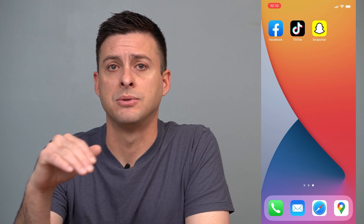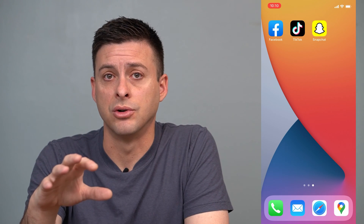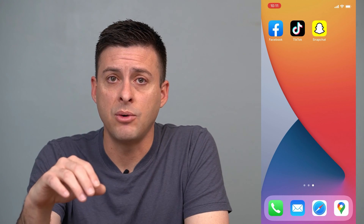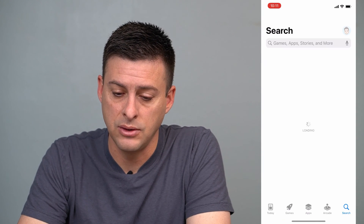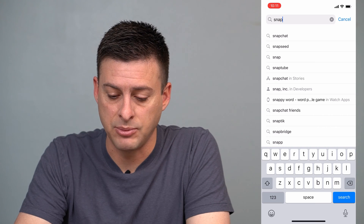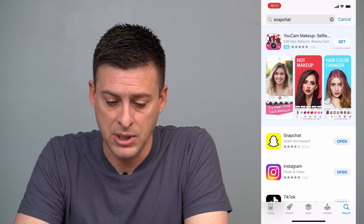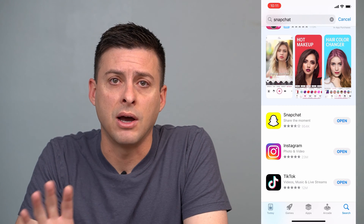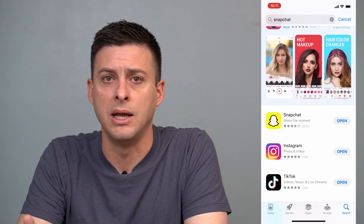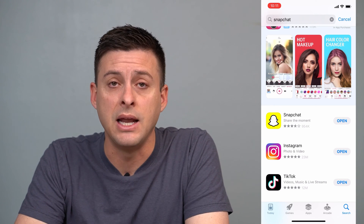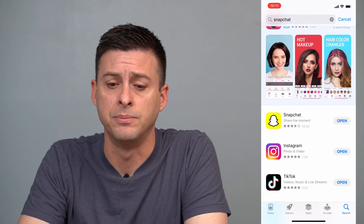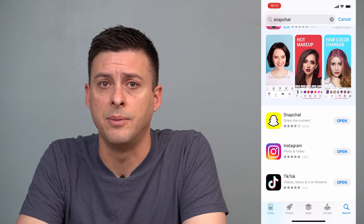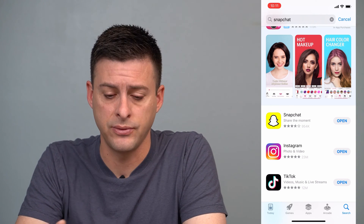I'm going to walk you through those steps on the iPhone, but they work the exact same on the Snapchat app on your Android device. The first thing we'll want to do is make sure that we've updated Snapchat. Go into your app store and type in Snapchat. You can see it just says open — if it says update, then update it first. If it just says open, then it's fully updated.